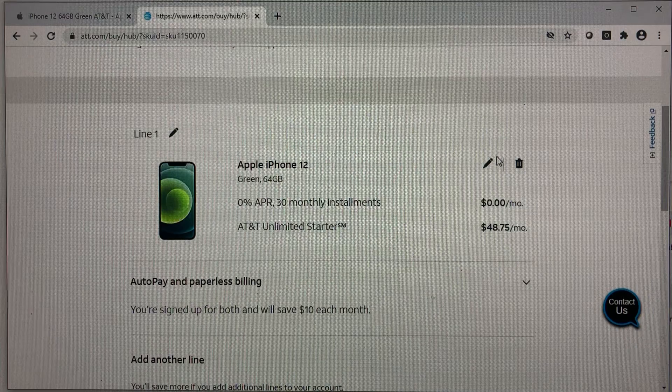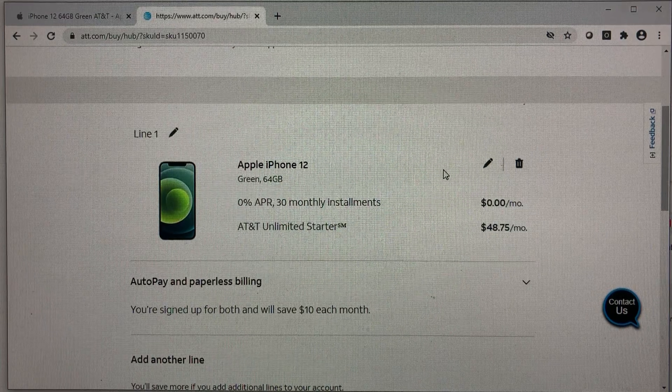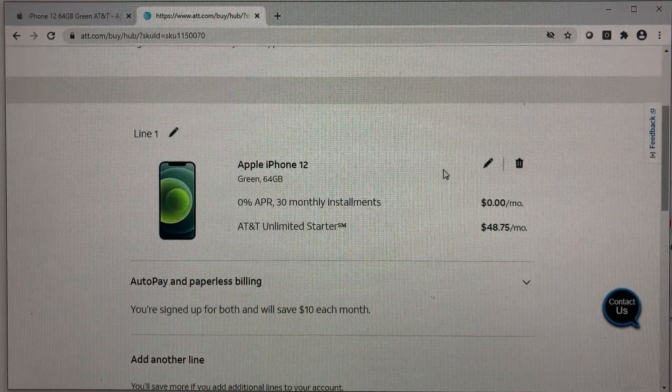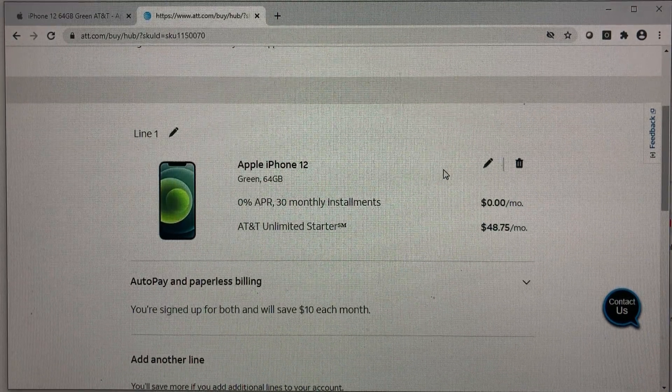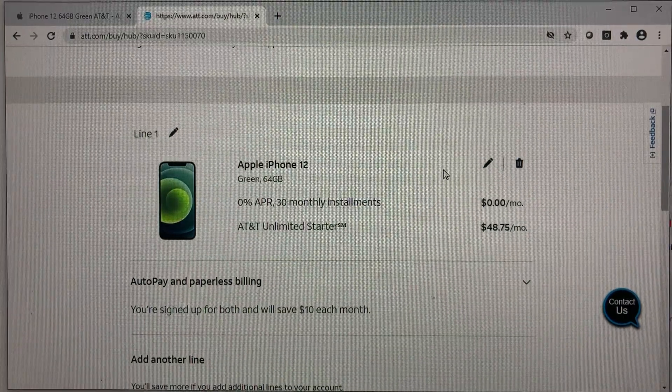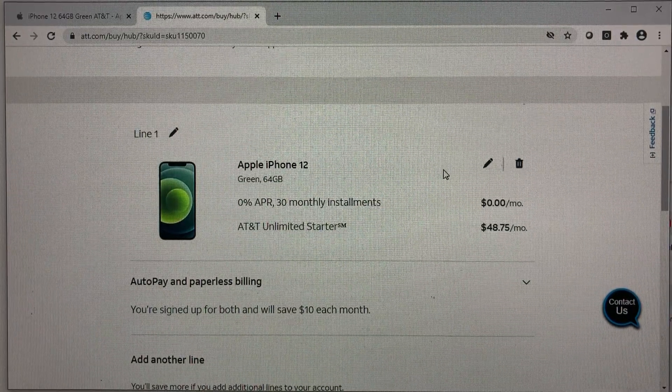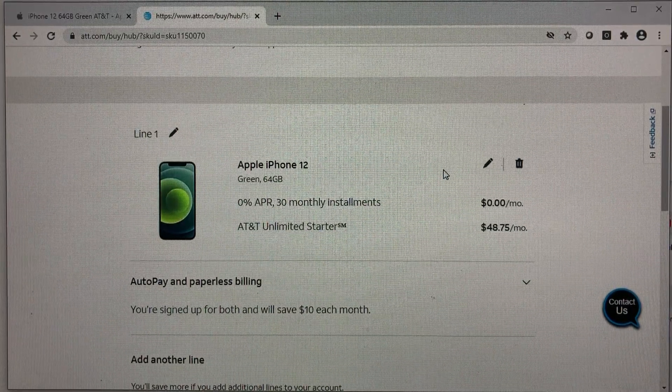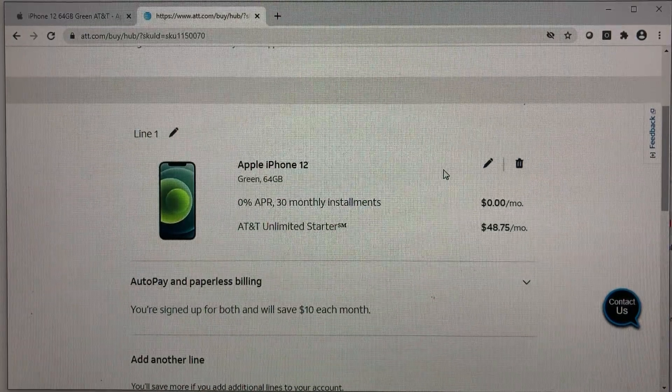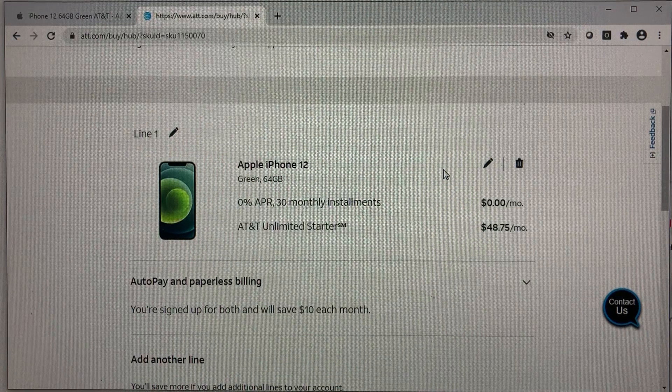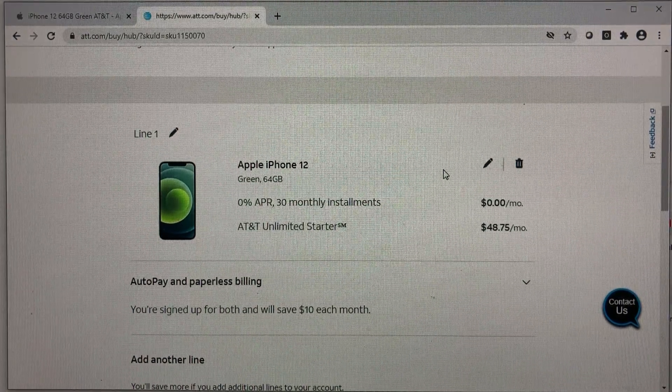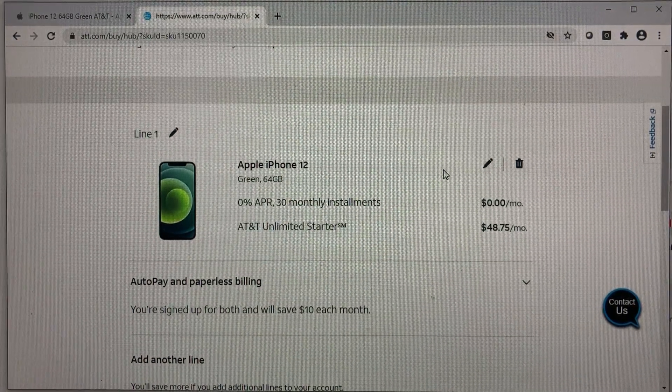And you call AT&T after you get the phone activated to let them know and you have to show them a proof of evidence that you're employed by them, whether that's your badge, your pay stub, or some sort of validation from your employer.